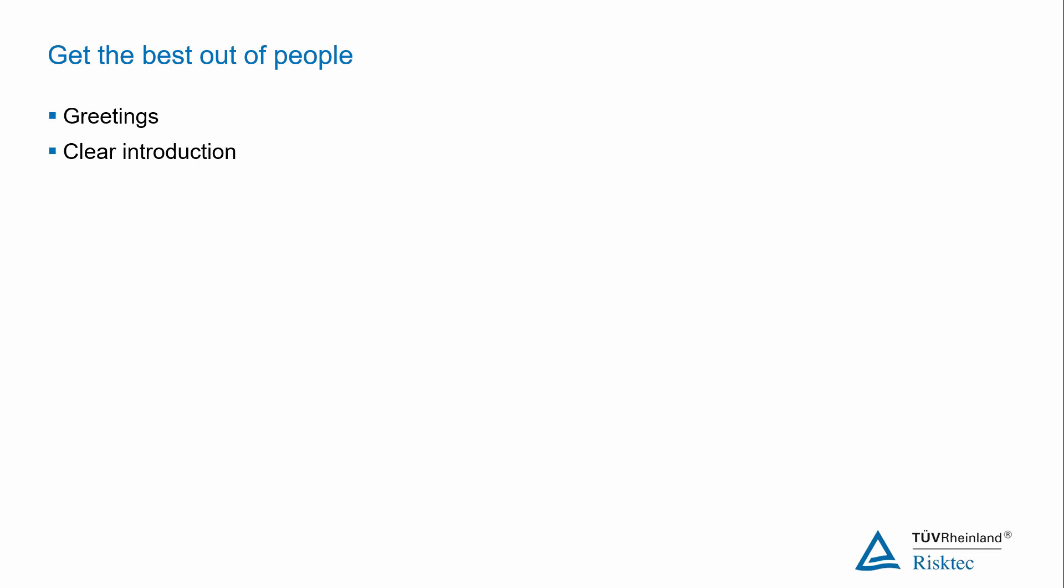Don't forget a safety briefing, directions to toilets and any ground rules such as switching off mobile phones. Even if people know each other, go round the table and ask each individual to introduce themselves. Make a note of their names so that you can direct questions at them later. And for large workshops, it can be a good idea to have name place cards for each person.